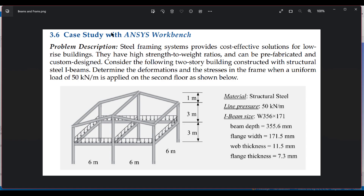In this problem, a steel framing system provides a cost-effective solution for low-rise buildings. They have a high strength-to-weight ratio and can be prefabricated and custom designed. Consider a two-story building constructed with structural steel I-beams. Determine the deformation and stress in the frame when a uniform load of 50 kN per meter is applied on the second floor.